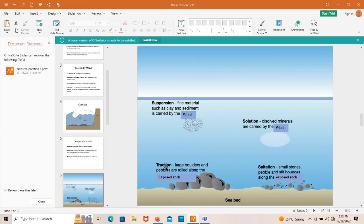Looking at the image, saltation means a series of bounces of rock particles or pebbles. Suspension means lifting of loose particles or material into the atmosphere, which then travels miles of distance before settling somewhere else. Traction means large boulders and pebbles rolling along the exposures — this is the traction process.